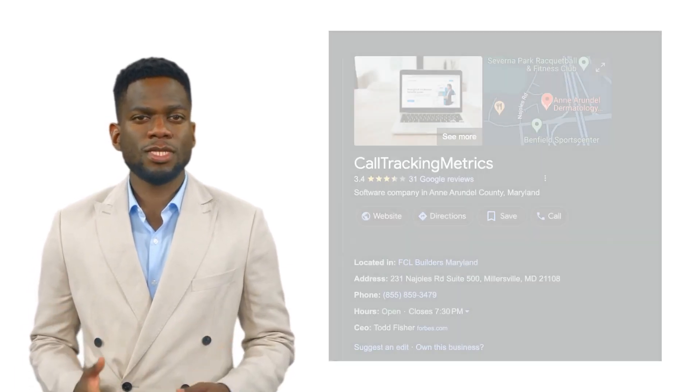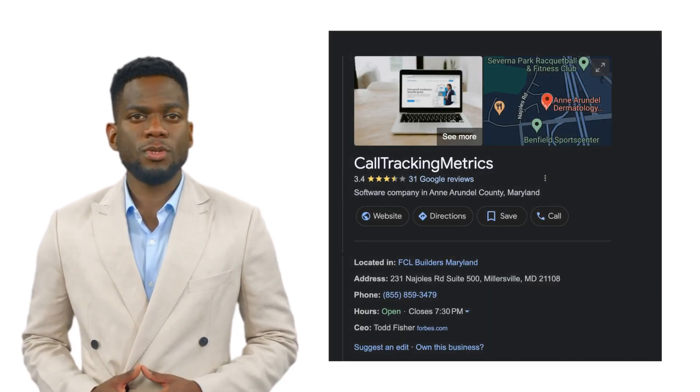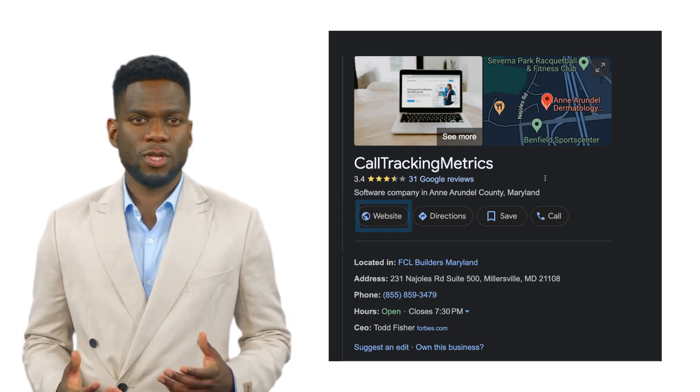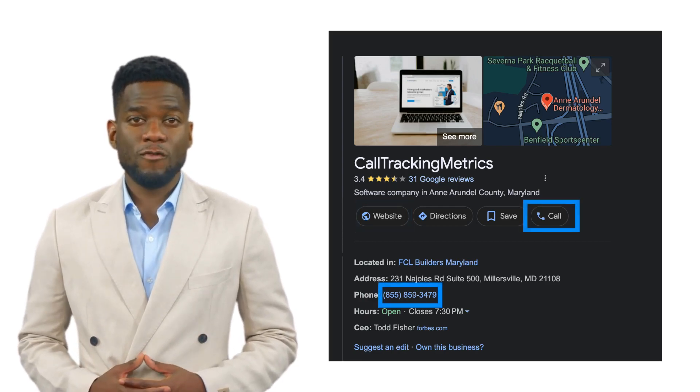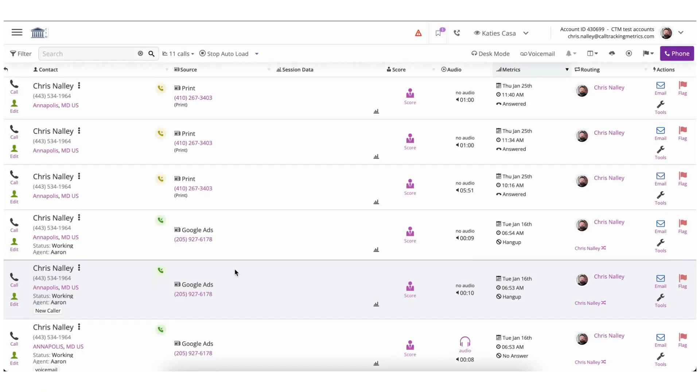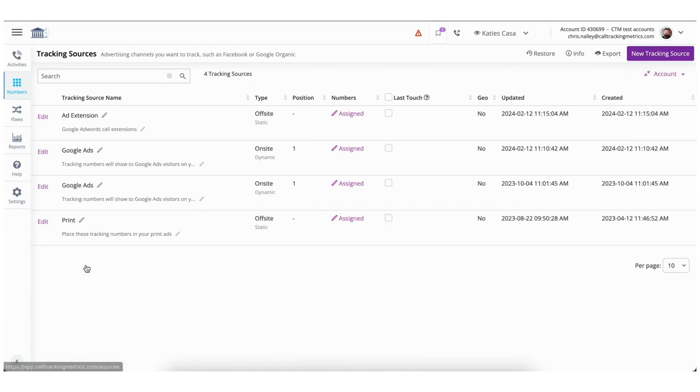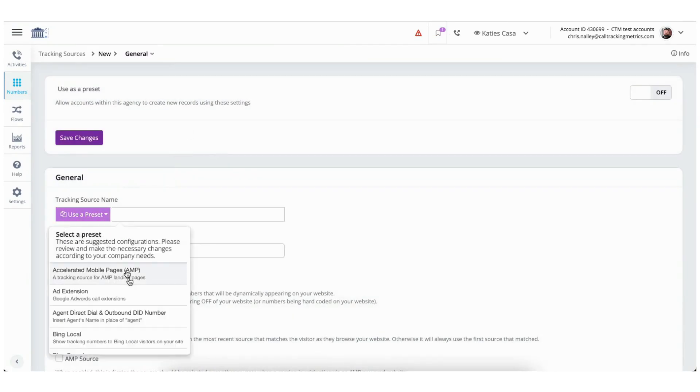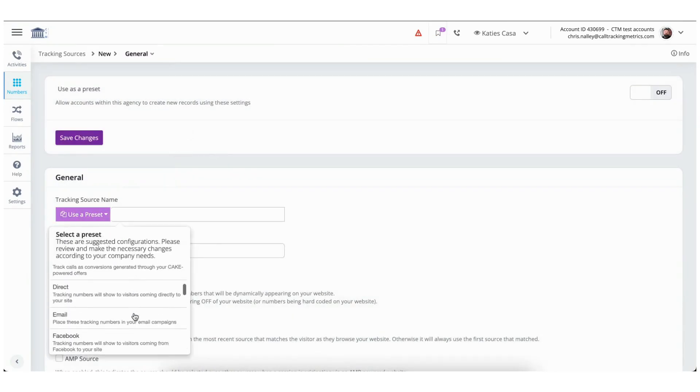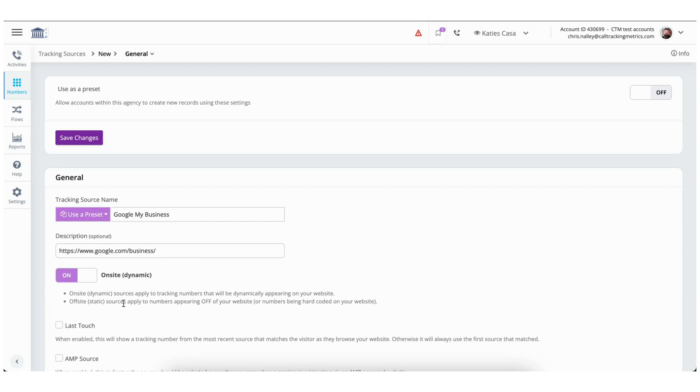The final tracking source is Google My Business which we recommend setting up two tracking sources for. The reason we recommend two sources is because Google My Business ads can feature both a link to your website and a click-to-call phone number. For the website link we recommend using our Google My Business preset found in the tracking source setup. This will look for the specific tag that gets applied to a visitor's session after clicking on your Google My Business link. For the second Google My Business tracking source you can once again select the same preset, but this time we will switch the type to off-site and then use a different tracking number both for the tracking source and on the ad. This will ensure that calls get attributed to Google My Business regardless of them clicking on your ad or clicking on the phone number.